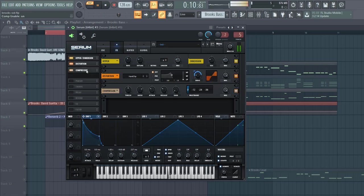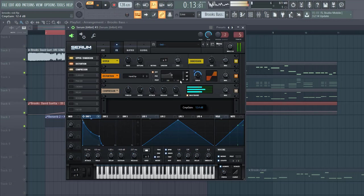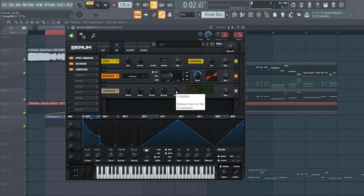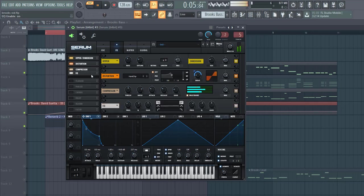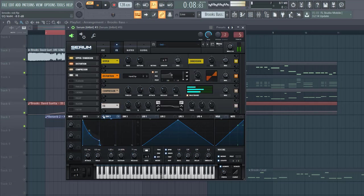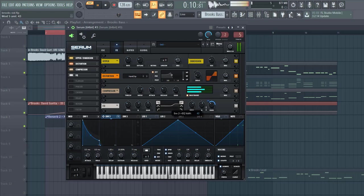Then we're going to add some OTT. Lower down the highs a bit. Just like this. Then add some EQ. Shape it, open up the sound a bit more.